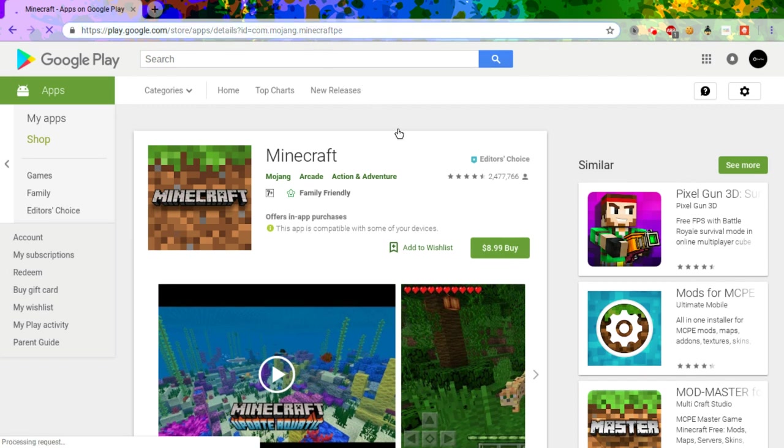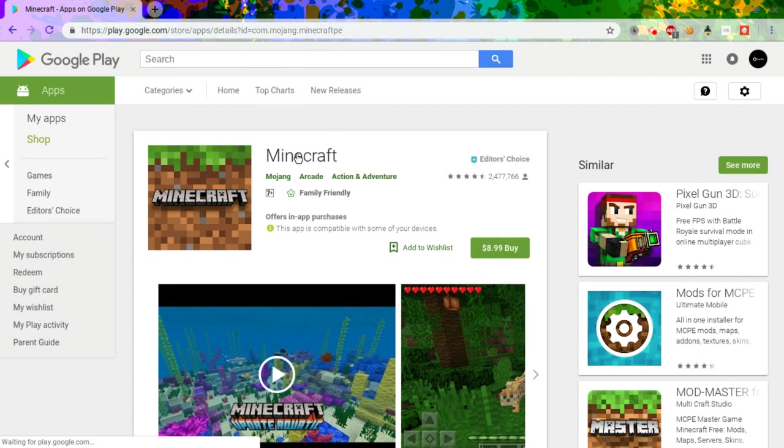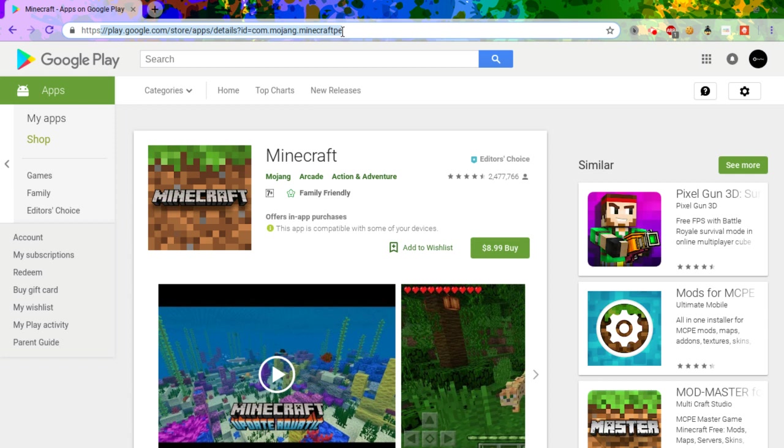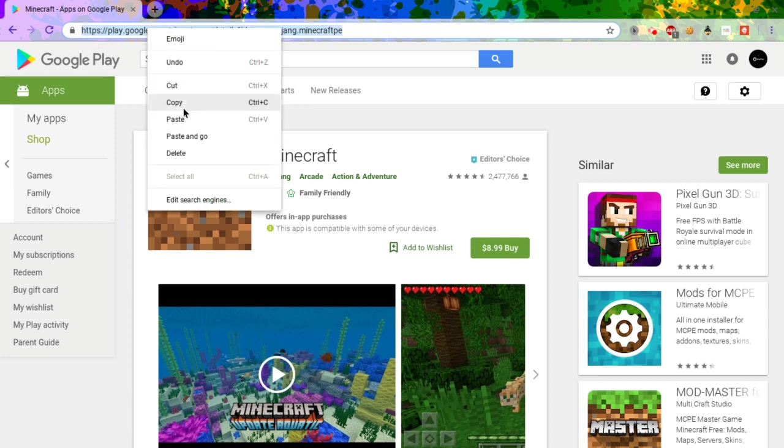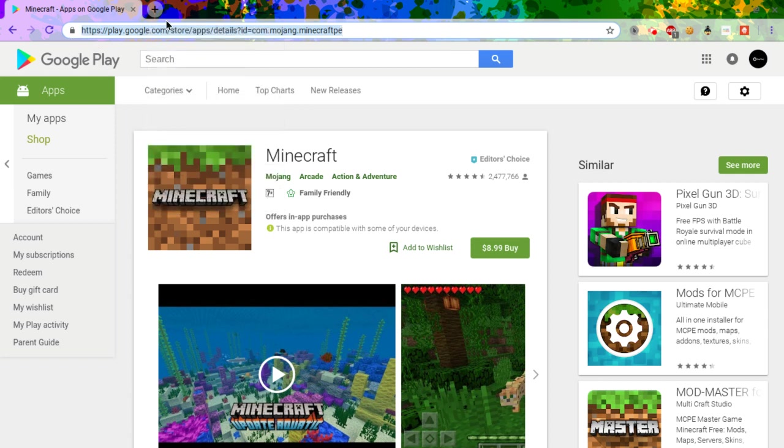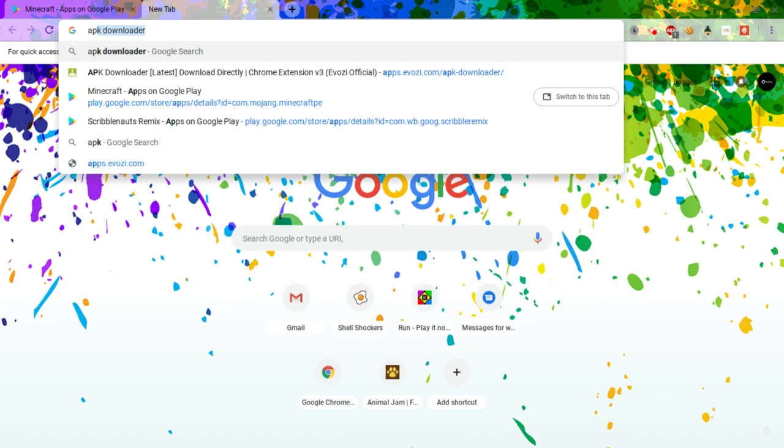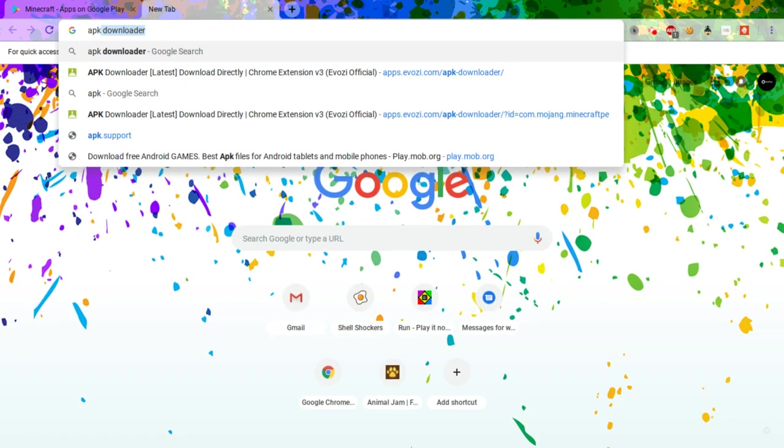Yeah, you see it here. What you're going to need to do is copy the link at the top. Copy, and now go on to APK Downloader.